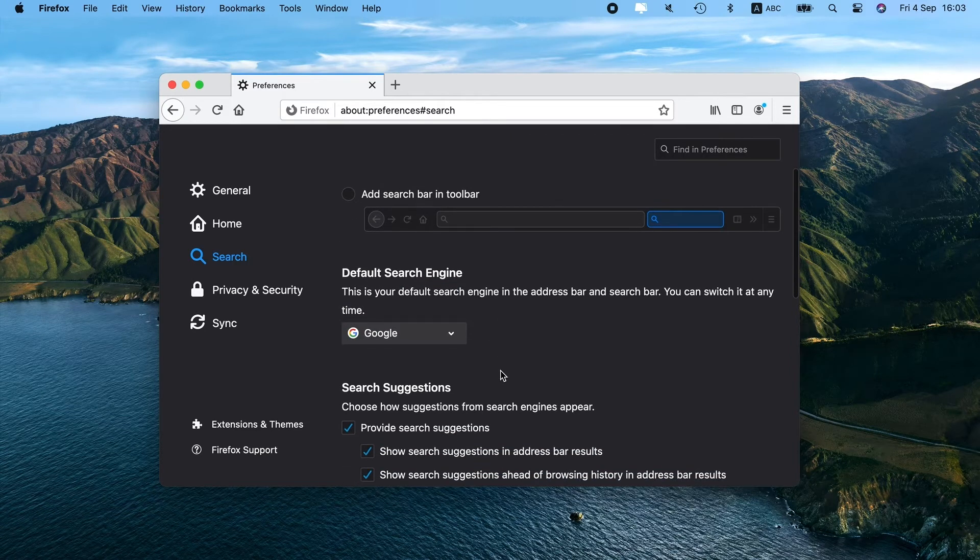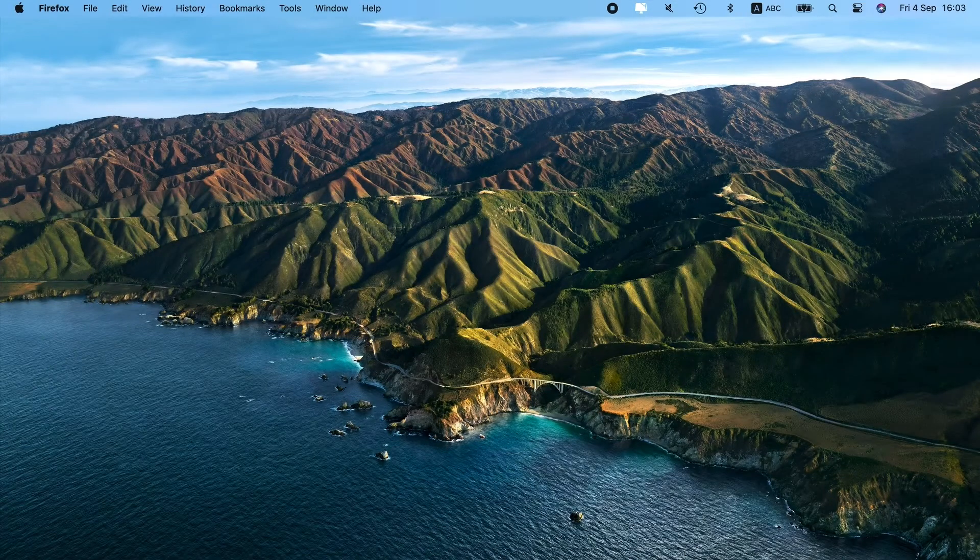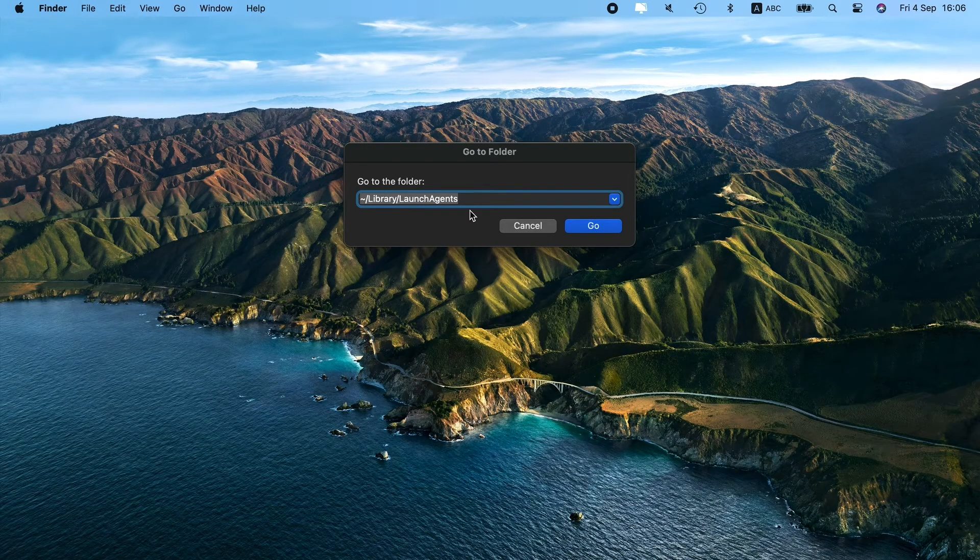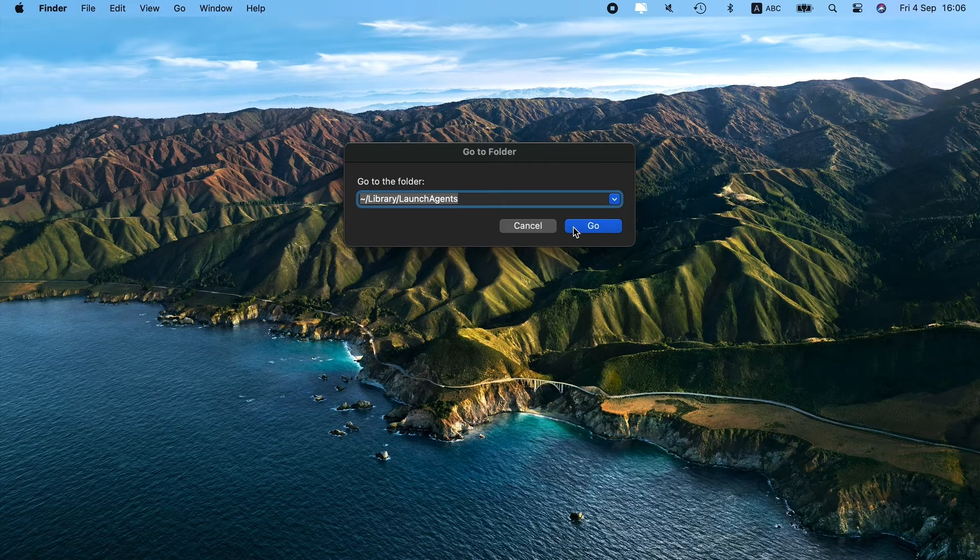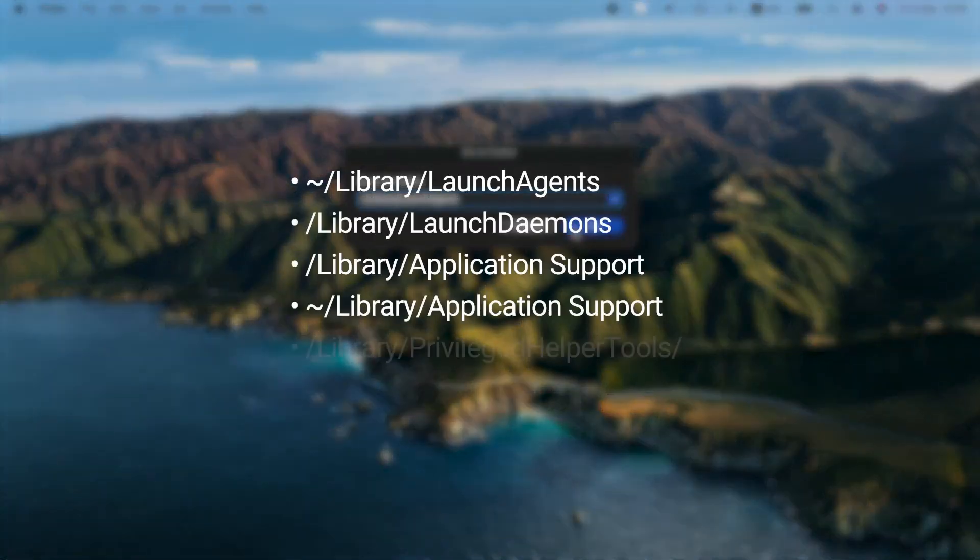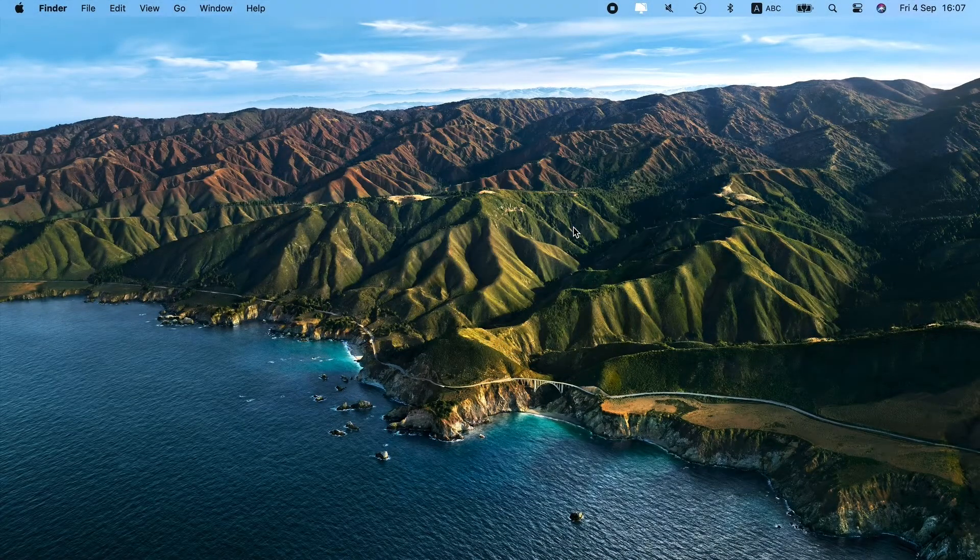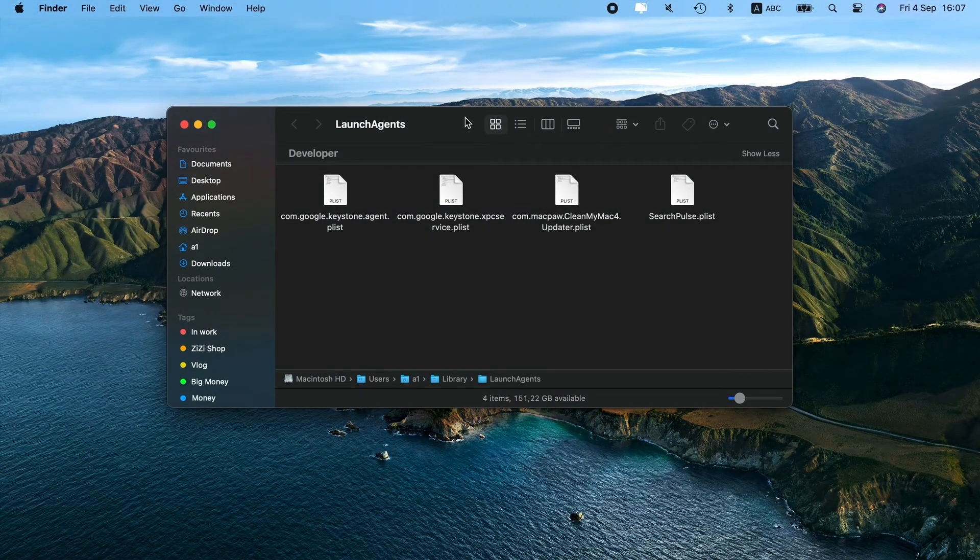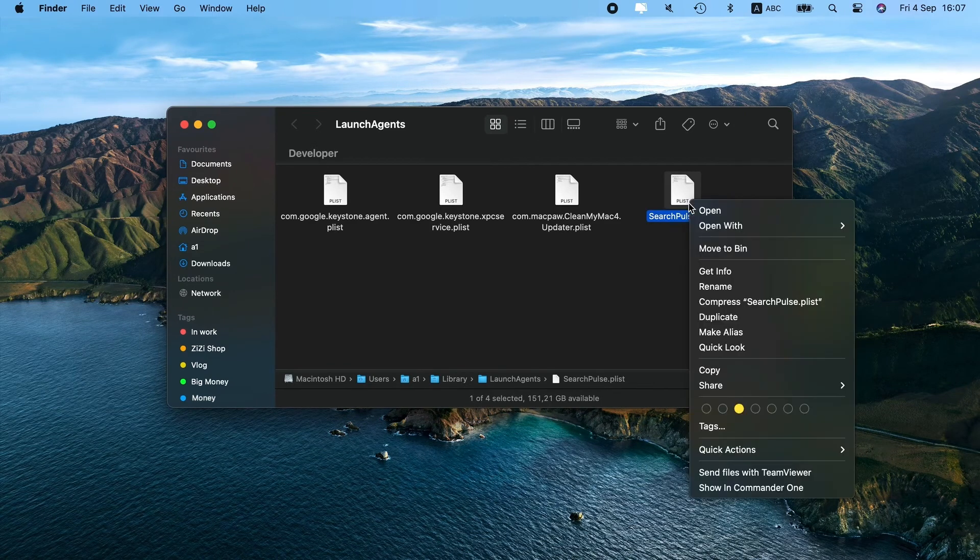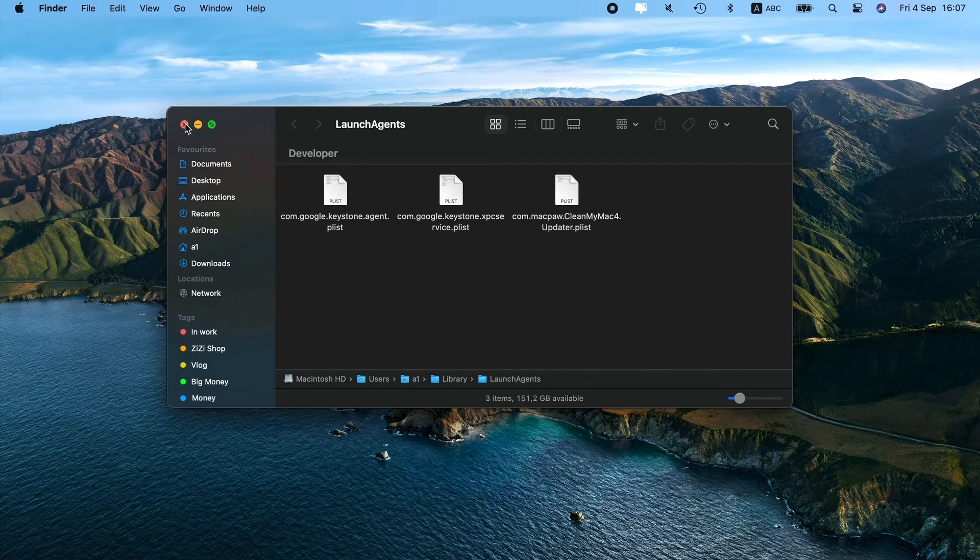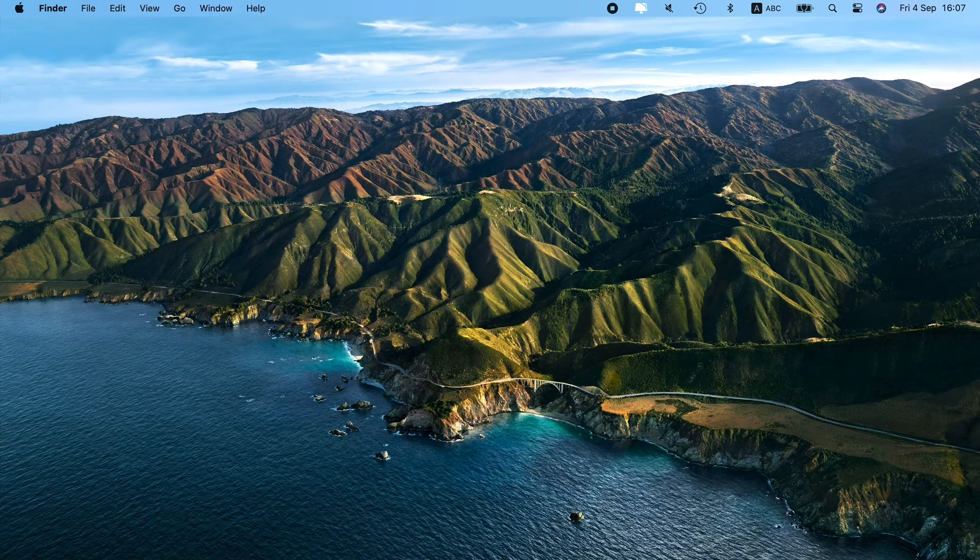The last step is to remove adware-related files from your system. Click the Go menu in the Finder and choose Go to Folder. Paste each of these locations into the box that appears, one by one. You can find the full list of the locations in the video description. Press Go after each location and look for the items with Search Pulse in their name. If you find any, drag them to the trash and empty it. Pay special attention to every file you delete, as trashing system files by mistake can lead to a crash.